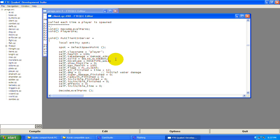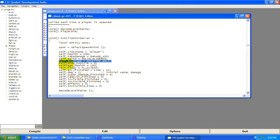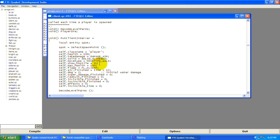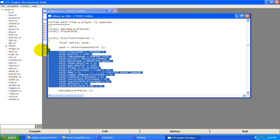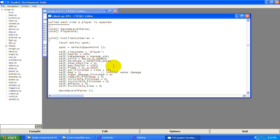self.solid equals SOLID_SLIDEBOX — that's a certain type of solid we went over. self.movetype equals MOVETYPE_WALK, which is specifically for the player. This right here is making it so monsters don't know where you are when you spawn. Remember in the fire function we set time to time plus one — this is setting it back to zero, resetting all these variables to their original values so they don't carry over to another level.